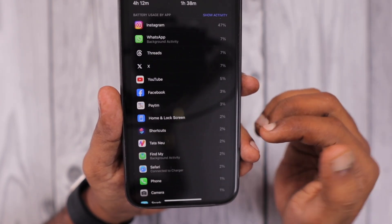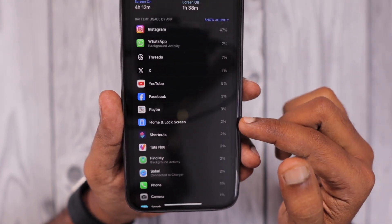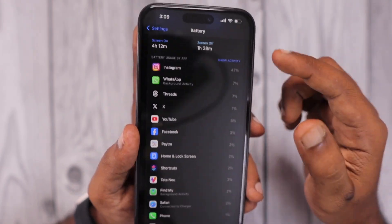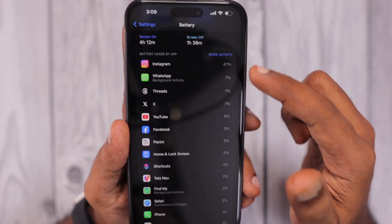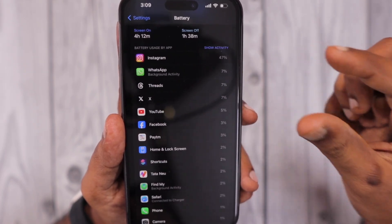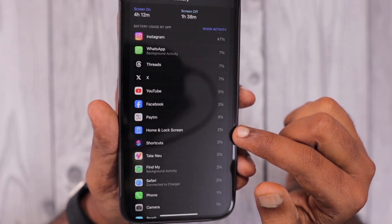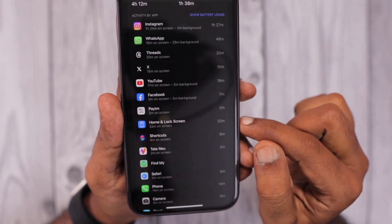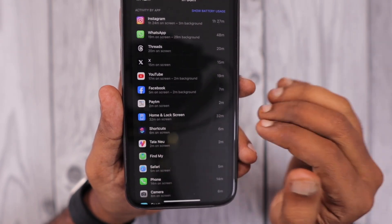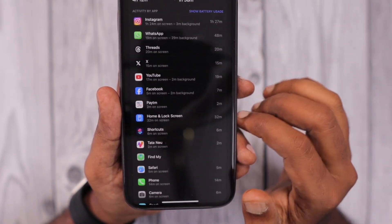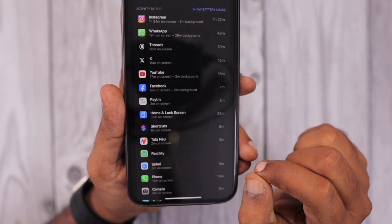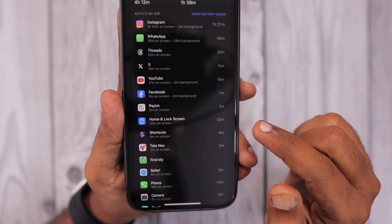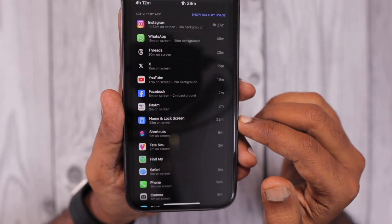With iOS 17 and upcoming updates, Apple has made improvements to the battery consumption section showing app-wise usage. For example, if the device is in a no-signal area, that will show a certain percentage. Here you can see home and lock screen shows two percent for me, and when I tap on it, it shows 32 minutes of on-screen time. If you're new to iPhone or updated to iOS 17, you might wonder why it shows this much percentage.